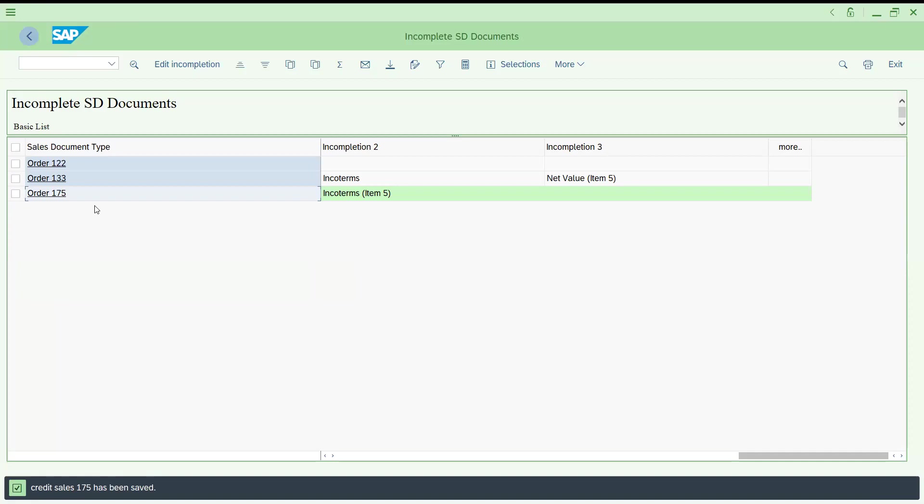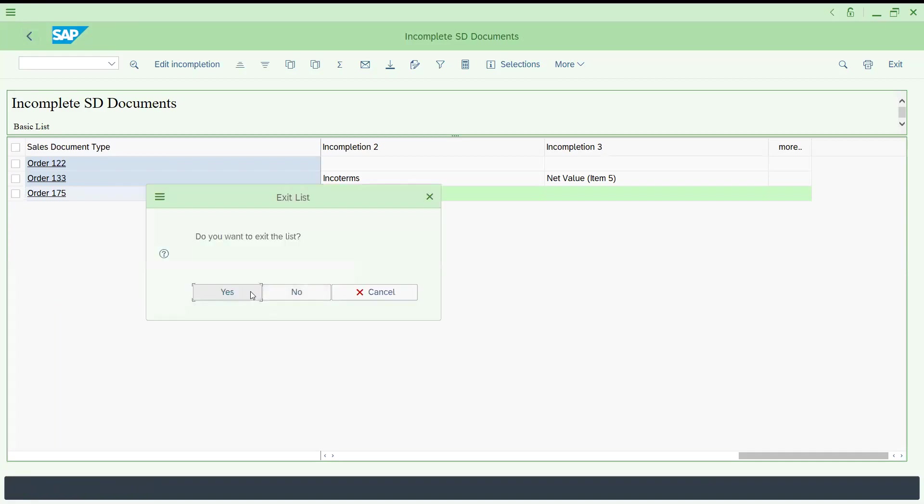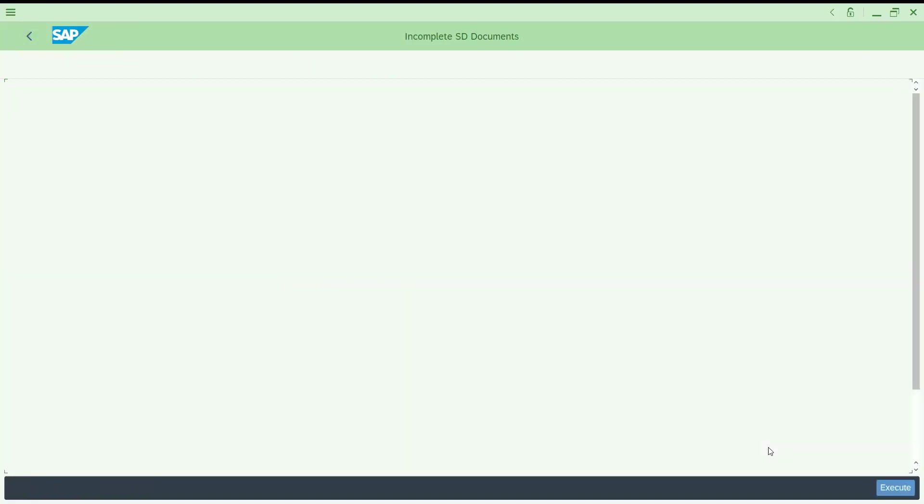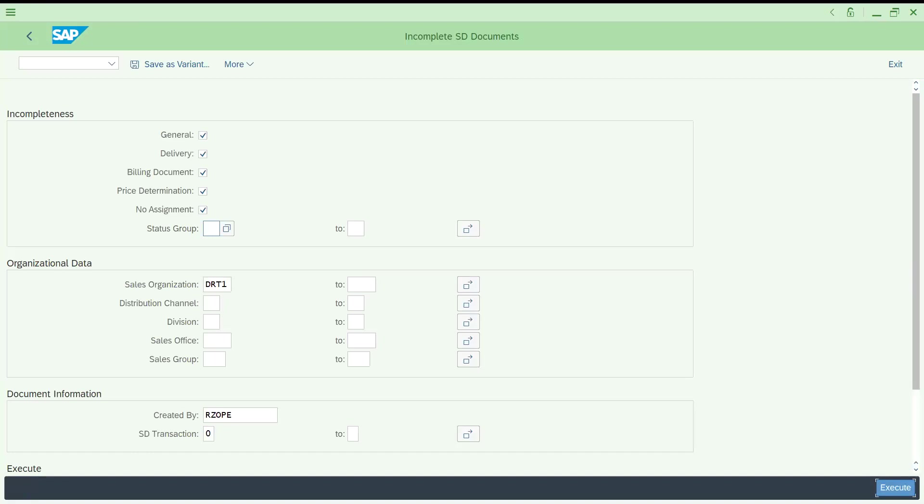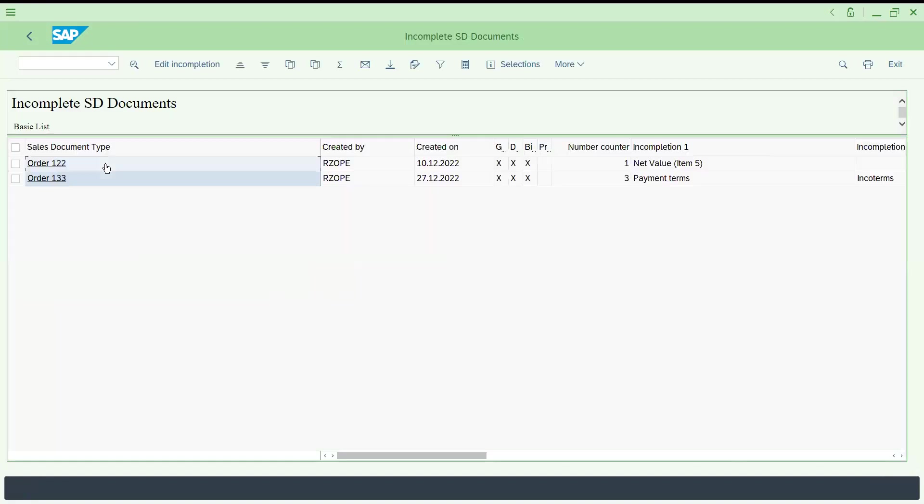Now go back and try to refresh. Exit and try to execute it, you will get only past two orders, 175 you will not get it. This is how you have to check actually.